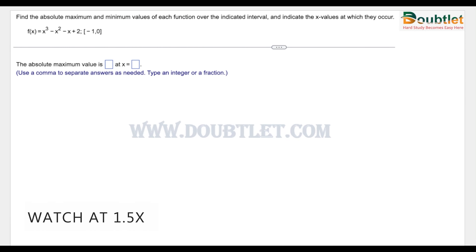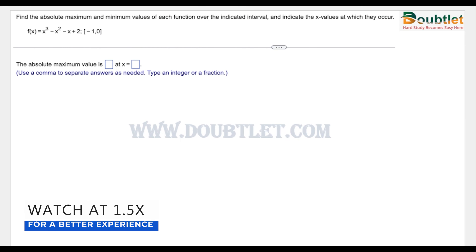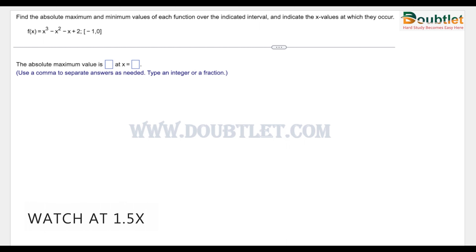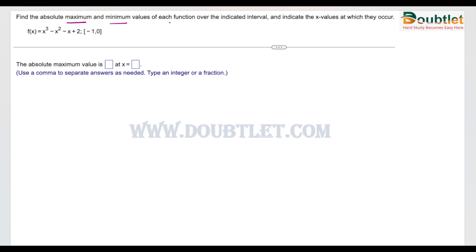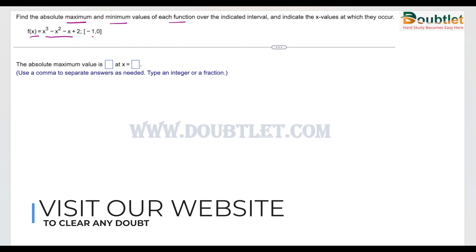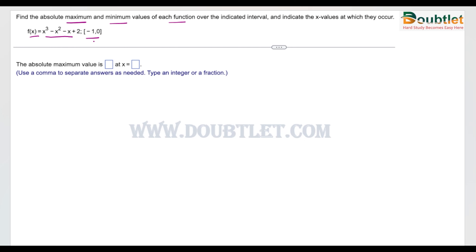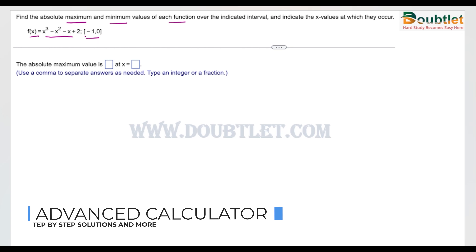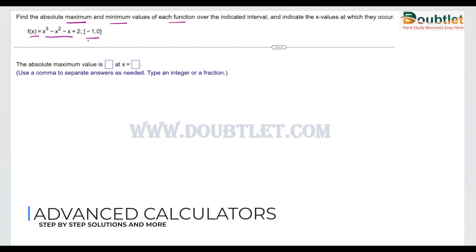Hello guys, welcome to the Doubtlet. In this video, we are going to solve this question: find the absolute maximum and minimum values of each function. The function is given here, and the interval is also given. Basically, we have to find the maximum and minimum values of this function in the given interval.